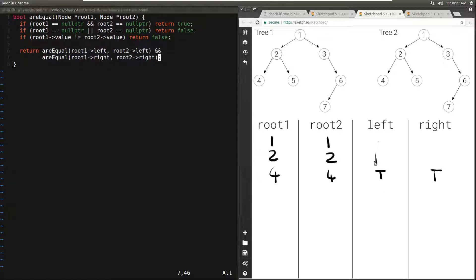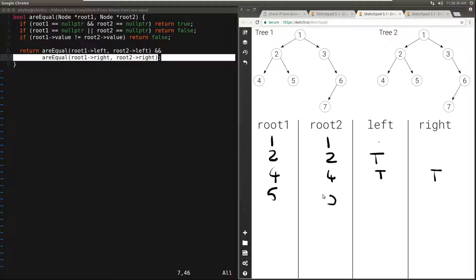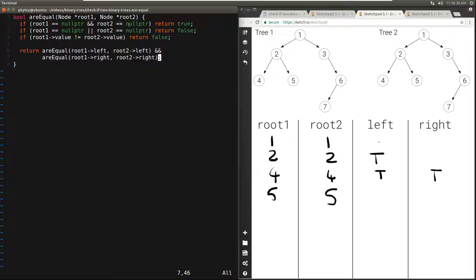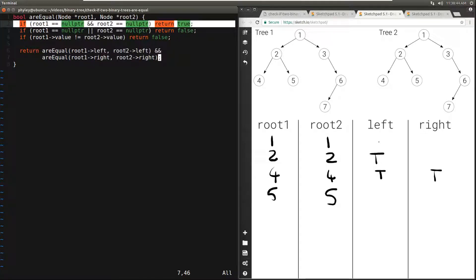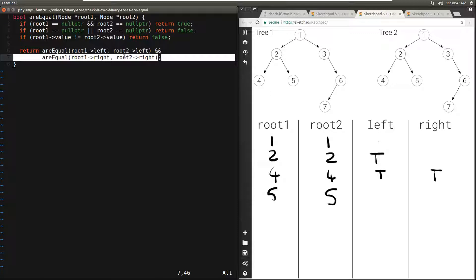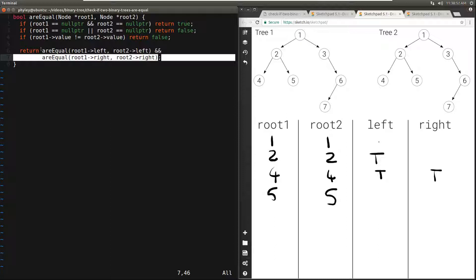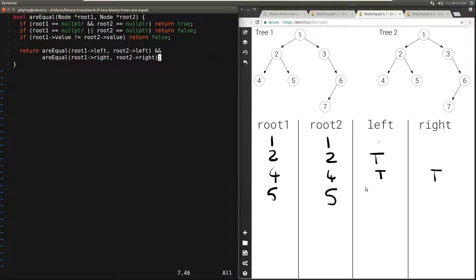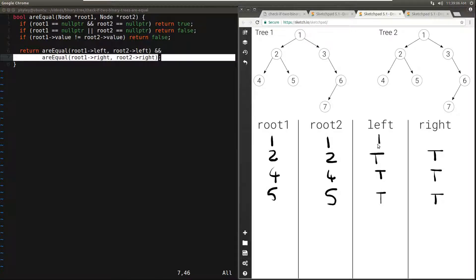4 was the left of 2. Once the left of 2 returns true we move to the right of 2. In both cases we have 5. Again they are not null and have the same value. We move to the left of 5 — in both cases it is null, so this is true. Then we move to the right — in both cases it is null, so again we get true. This evaluates to true for 5. So we got true from the left and true from the right, so 5 returns true. And 5 was the right of 2, so 2 returns true.